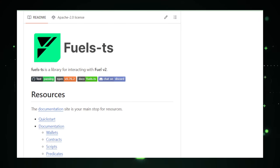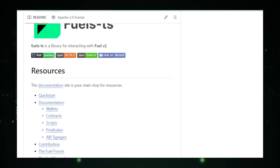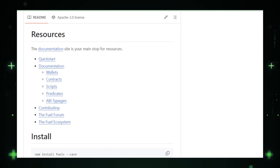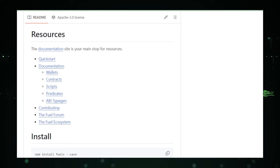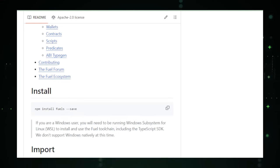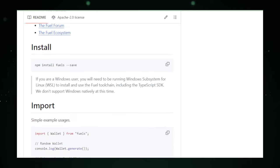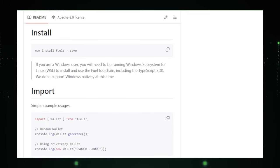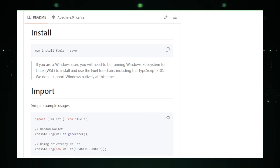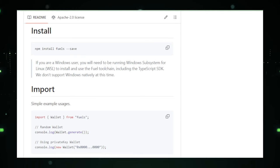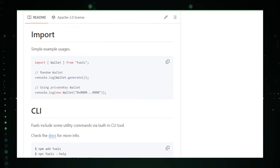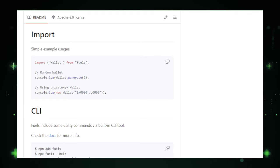Whether you're managing wallets, crafting smart contracts, handling transactions, or processing data, Fuels TS has got you covered. Imagine being able to create and manage fuel wallets with ease or build and deploy smart contracts on the fuel network without breaking a sweat. Fuels TS offers this and more, streamlining your development process and helping you to focus on what really matters, creating innovative blockchain applications.